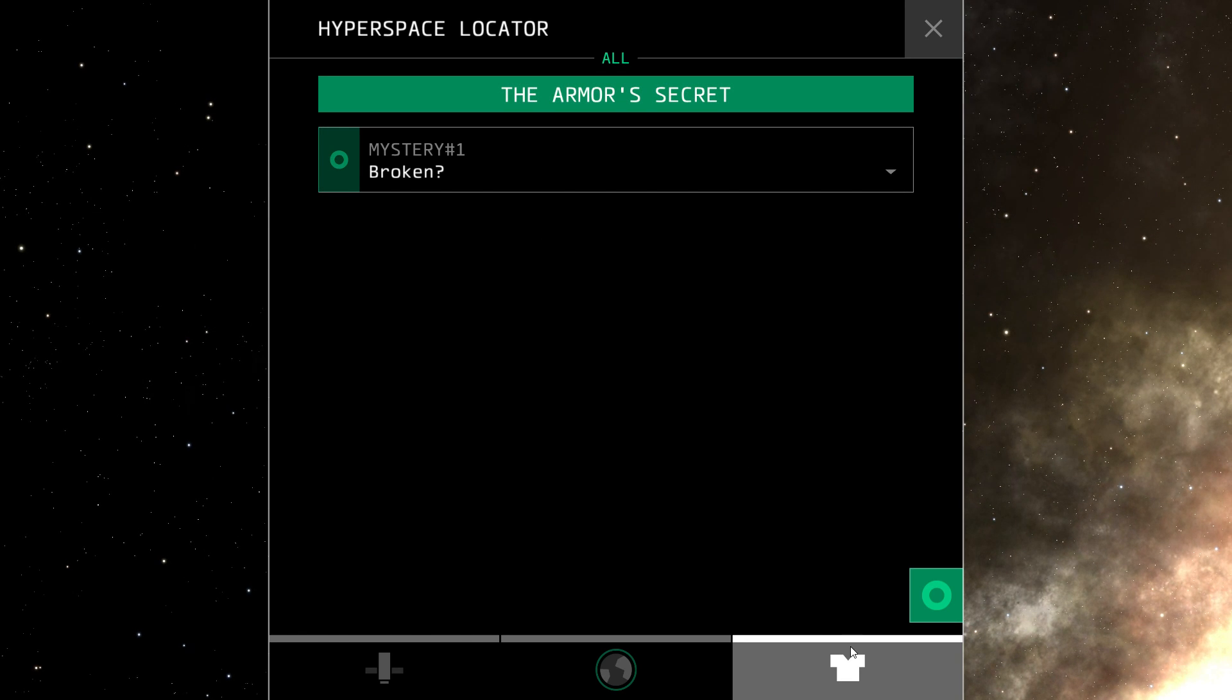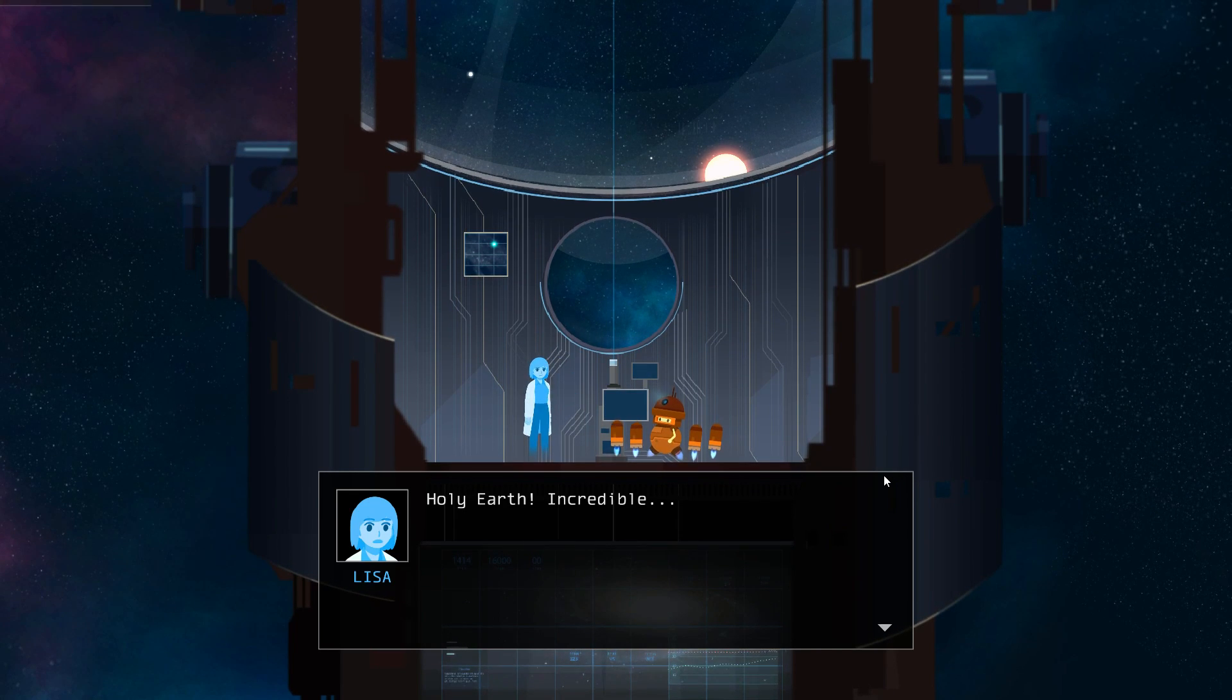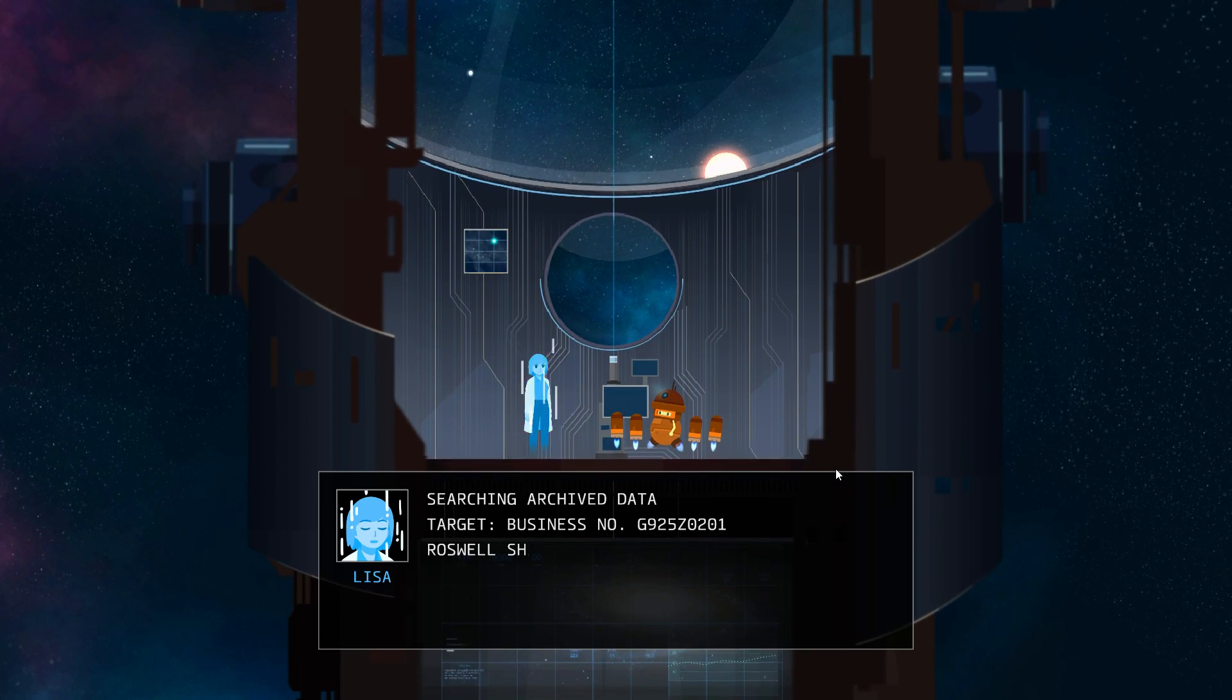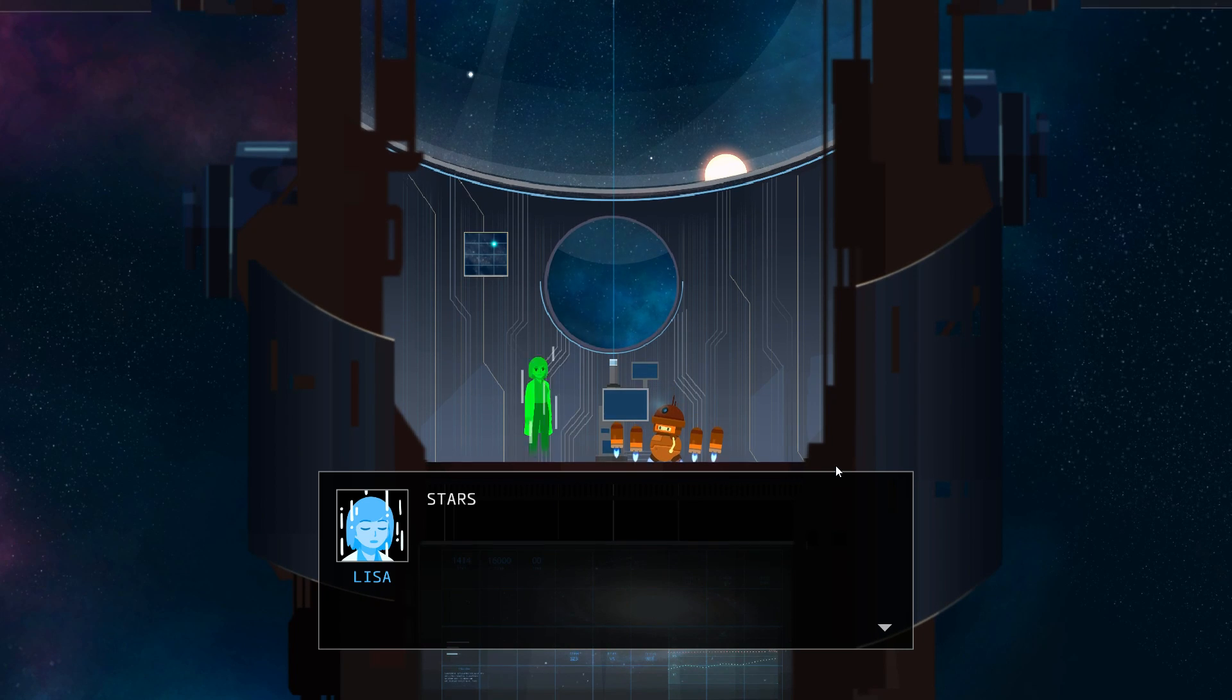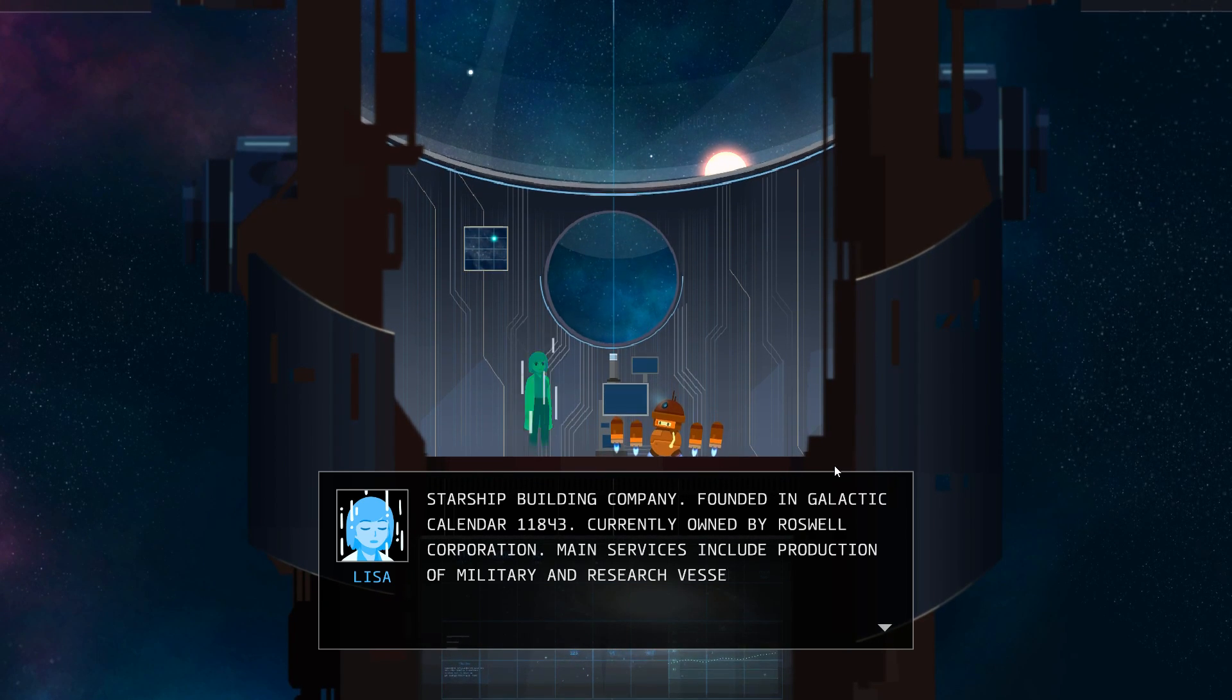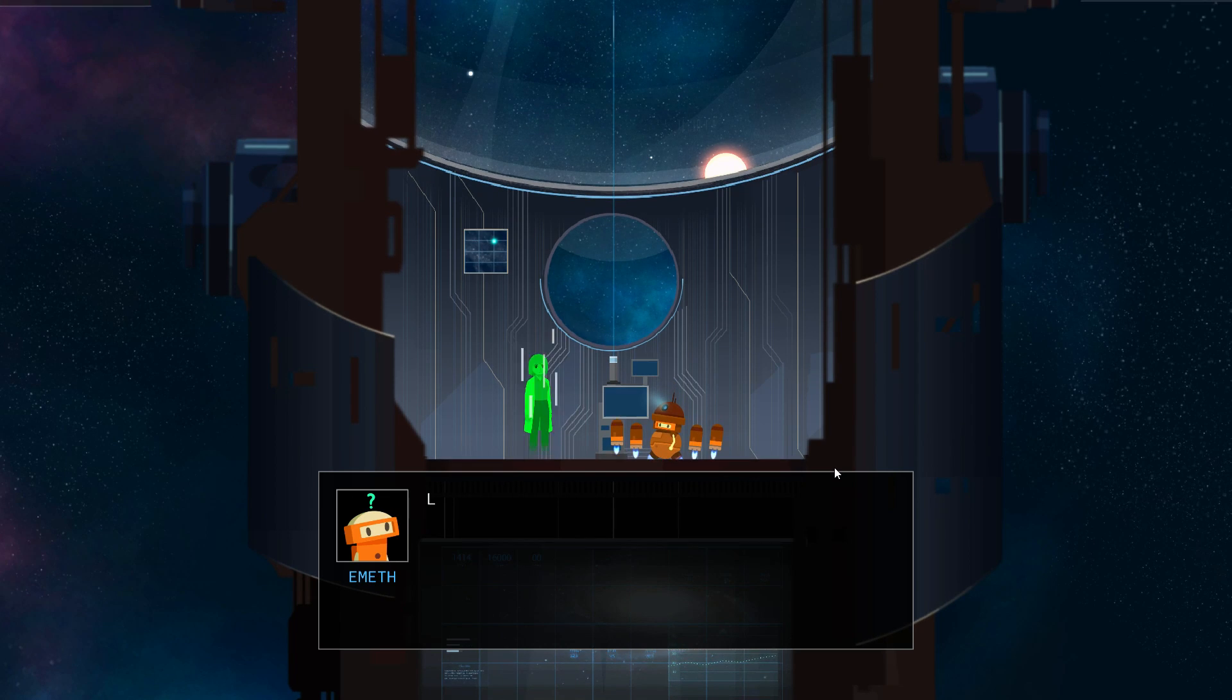Holy Earth. Incredible. Emyth found something cool. Searching archived data. Target business number G925Z0201, Roswell Shipyards, starship building company. Founded in Galactic Calendar 11843. Currently owned by Roswell Corporation. Main services include production of military and research vessels.